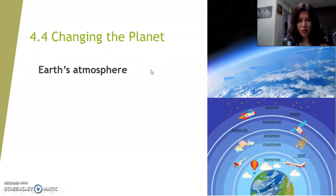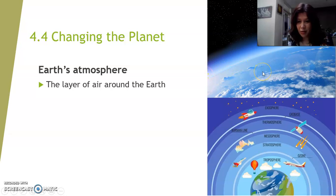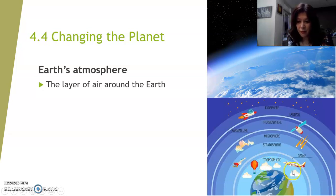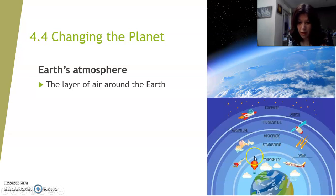It's called Changing the Planet, and it might as well be called Trashing the Planet, because this part is about what humans do to trash the planet and what we should stop doing. First, you need to know something about the Earth's atmosphere. It is a layer of air around the Earth. You can see this layer above the Earth. The closest part to us is the troposphere, which extends up to about 10 kilometers — that's where planes fly and clouds are. Then there's the stratosphere, and in between the stratosphere and the troposphere there's the ozone layer.